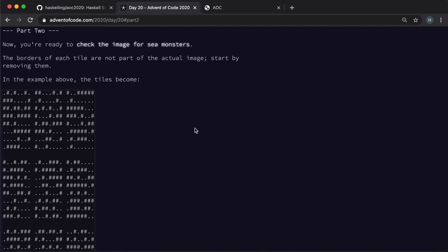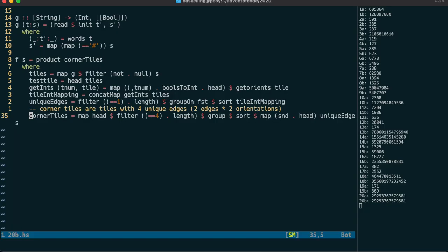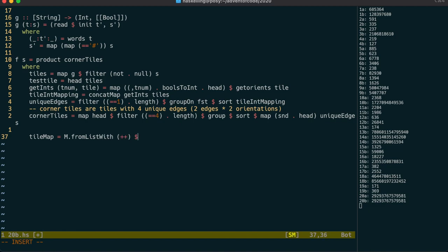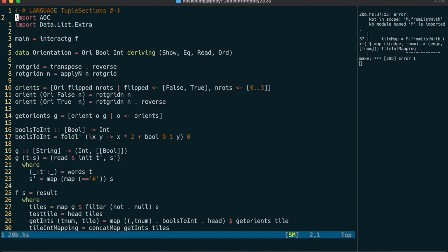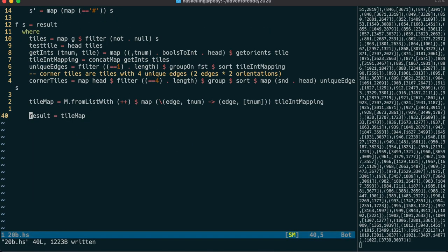Here comes part two, which itself is in multiple parts. We'll start by using our tile-int mapping to create an actual map from edge values to tile numbers. Because there's more than one tile per edge value, we use fromListWith (++) to create a list of tile numbers. We map each tile number into a singleton list ready to be appended. It's interesting to note that there are no more than two tiles matching each edge value, which makes assembling the grid much simpler.